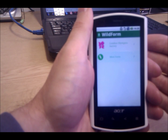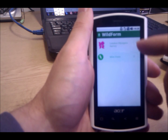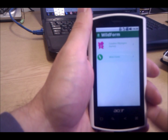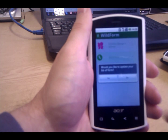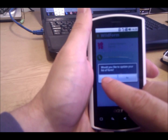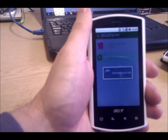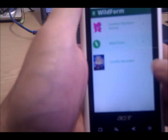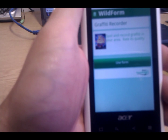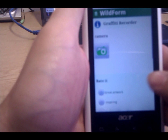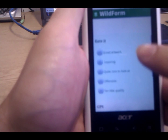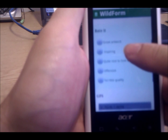The next element is to put it onto the device itself. Here we have the mobile application WildForm. At the moment we have two forms within our account and we're going to add a third form by simply pressing the update list button under the settings. You need an internet connection for this to occur, and down comes our form — graffiti recorder.